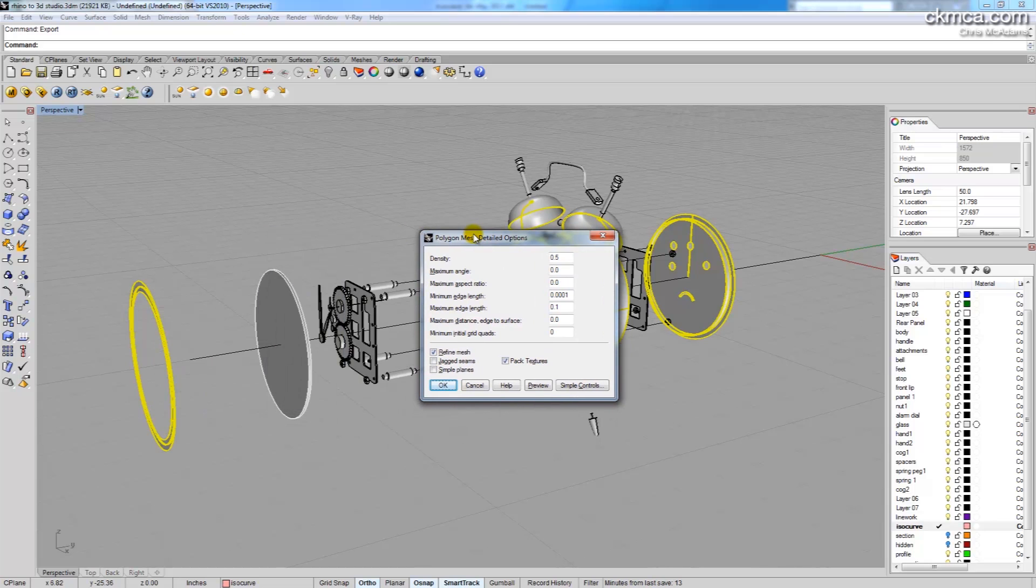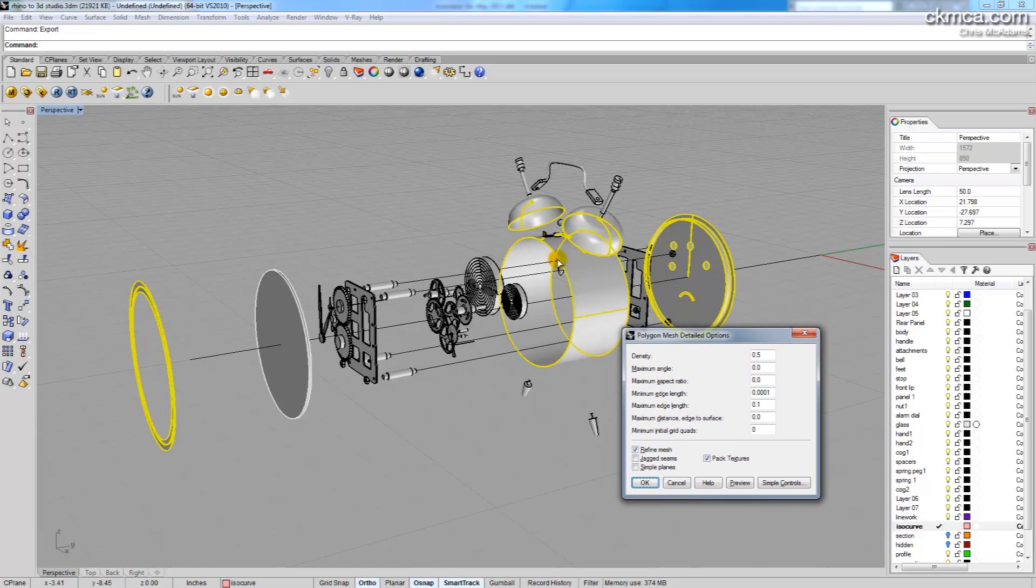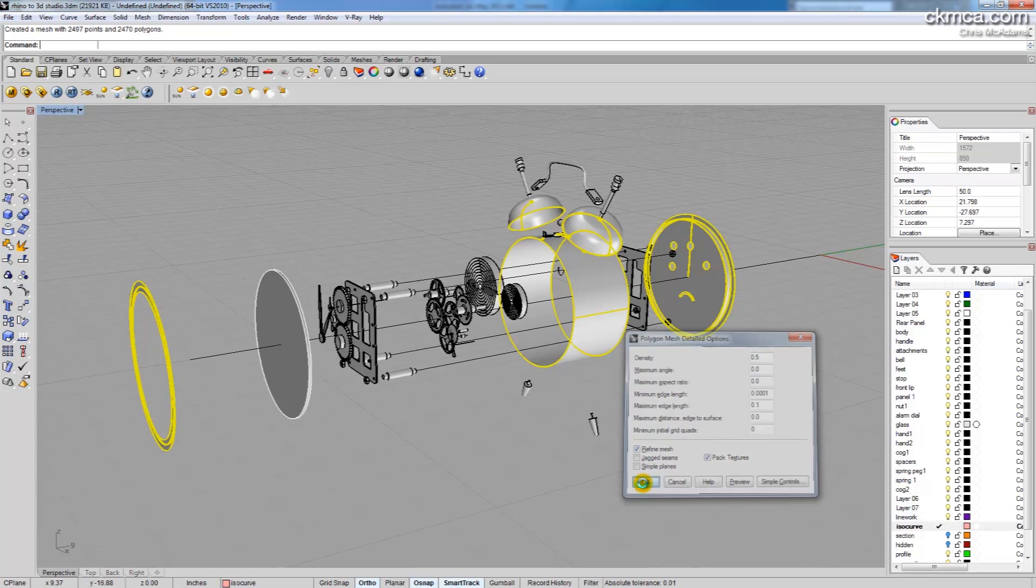It brings up a dialog box here that allows me to define the density of the polygon mesh that gets created for the 3DS file. The defaults are fine, we're not actually looking for a huge amount of detail nor do we want it to be too coarse so I'm just going to leave it here and say OK.